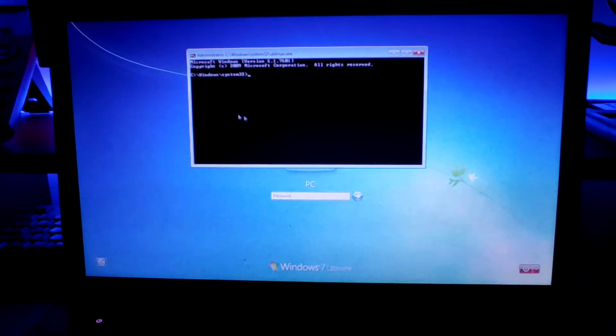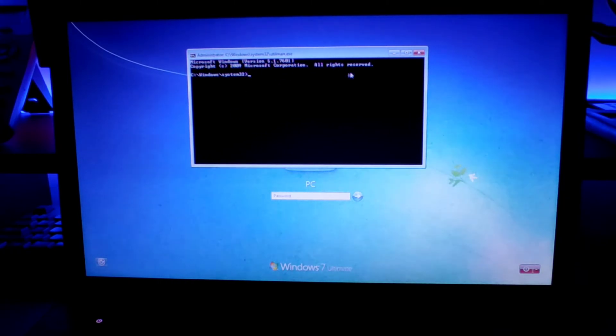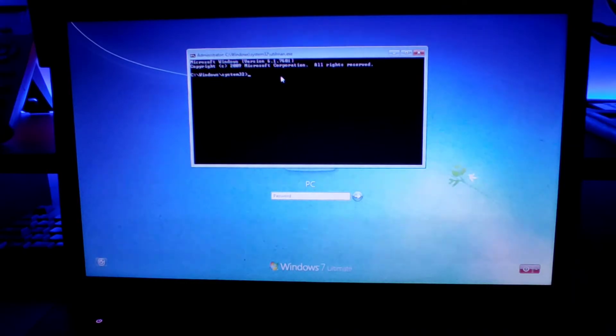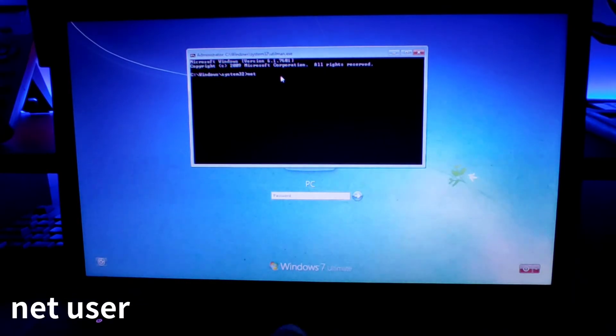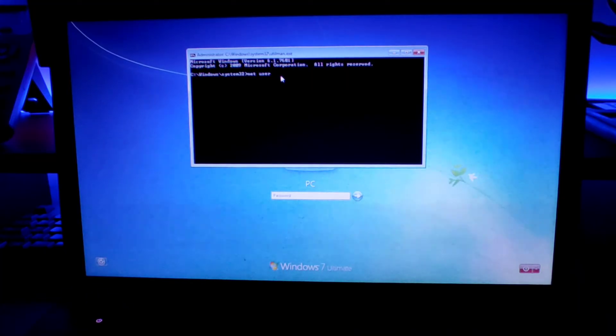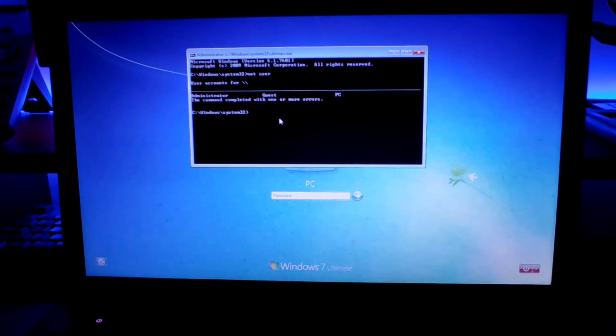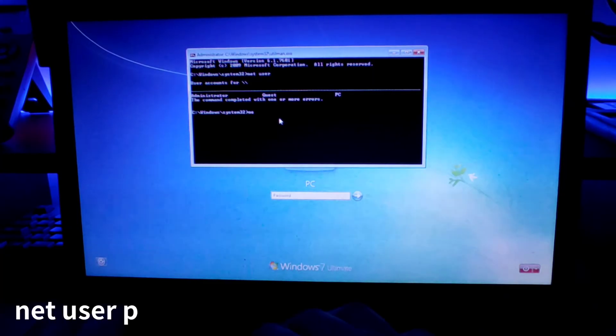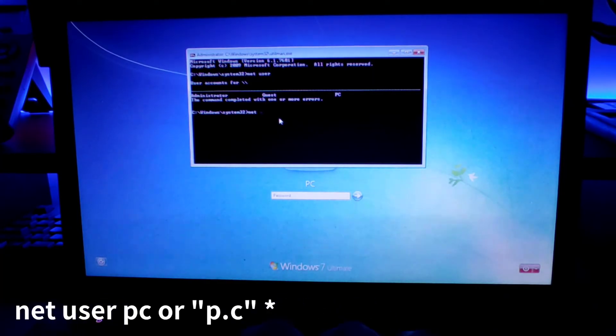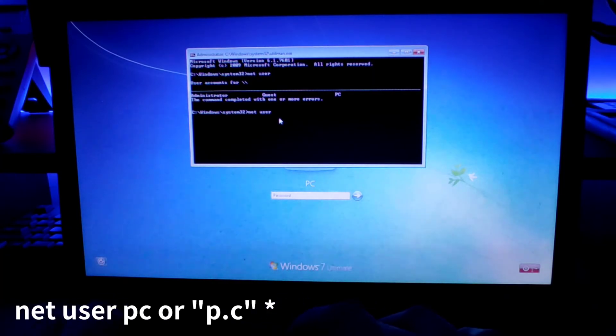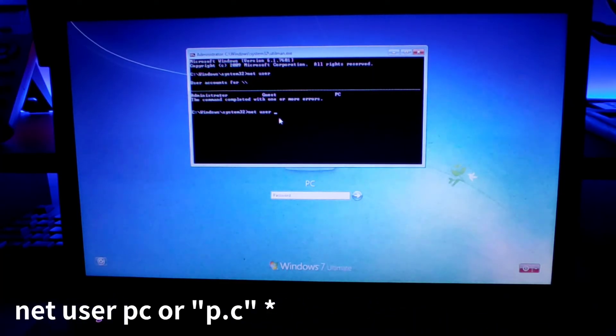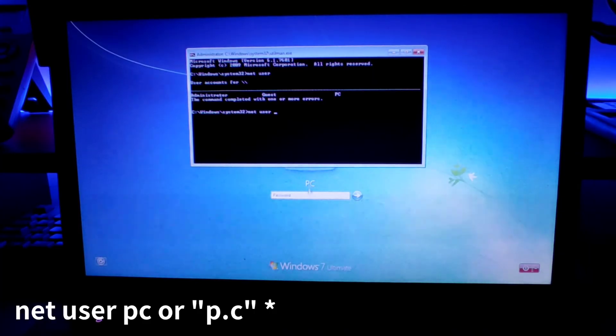Now from here we can reset or remove our password. For that, the first thing we have to do is we have to list all the users. Just type net space user and then hit enter. Now again type net space user space username that you need to change the password for.